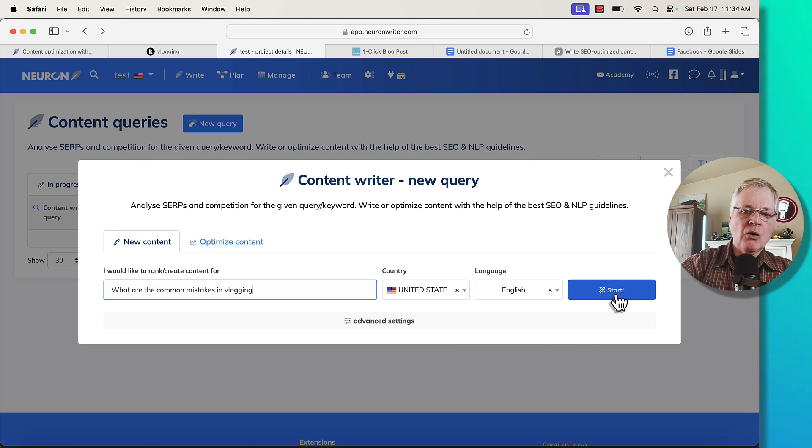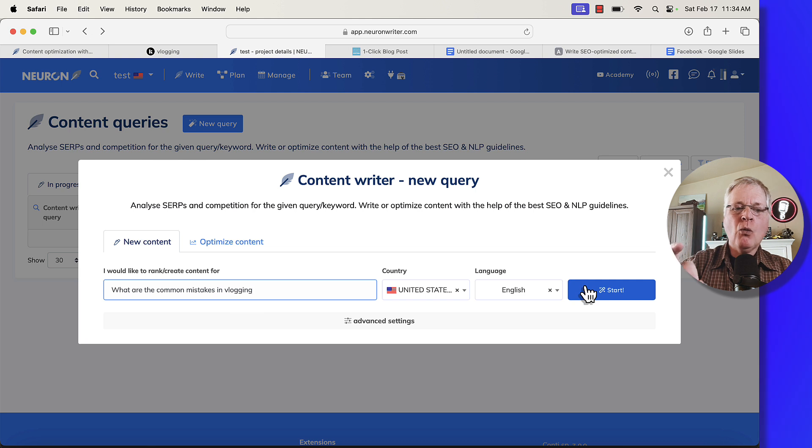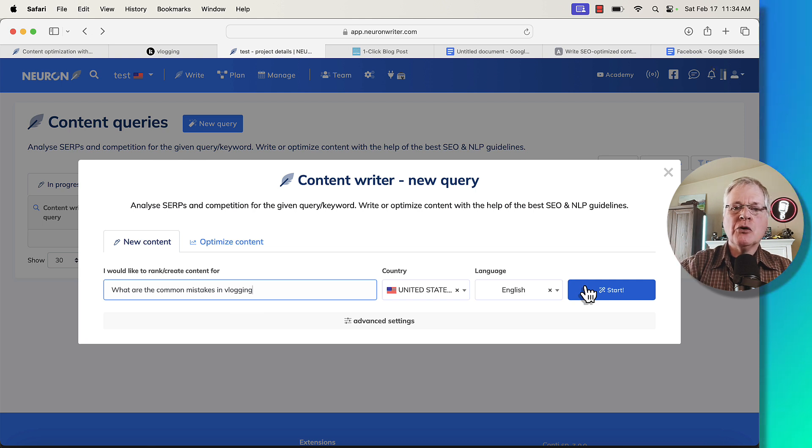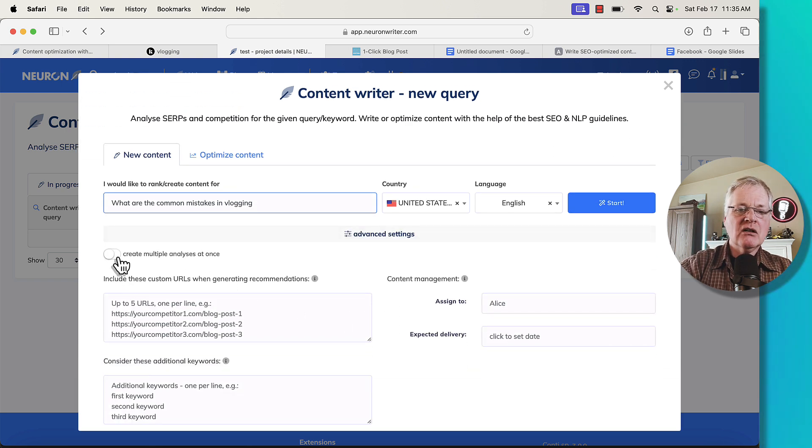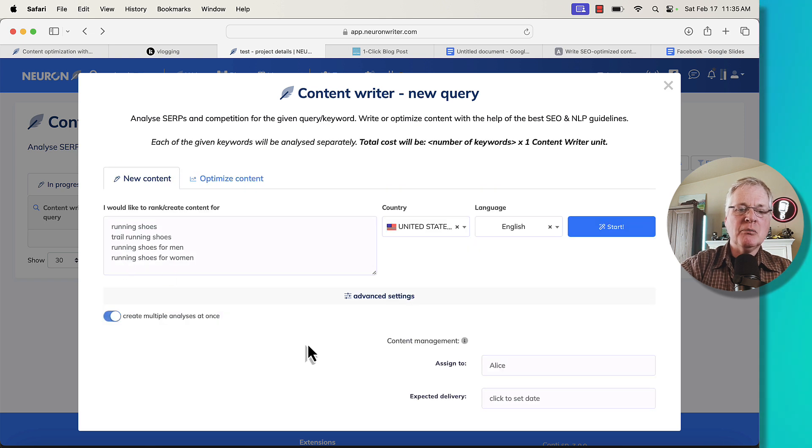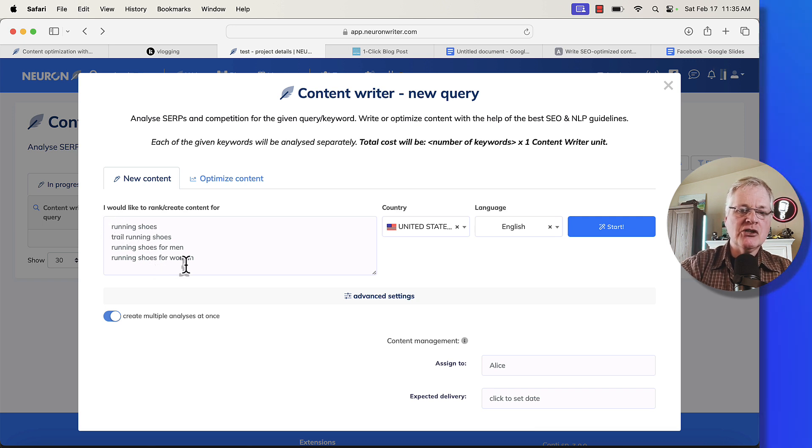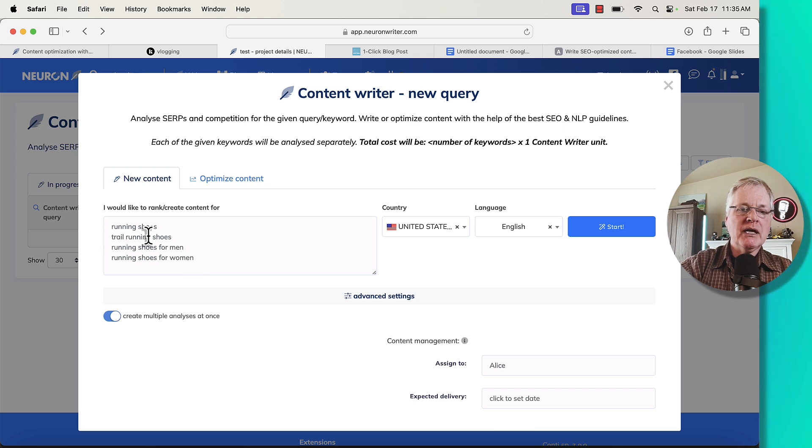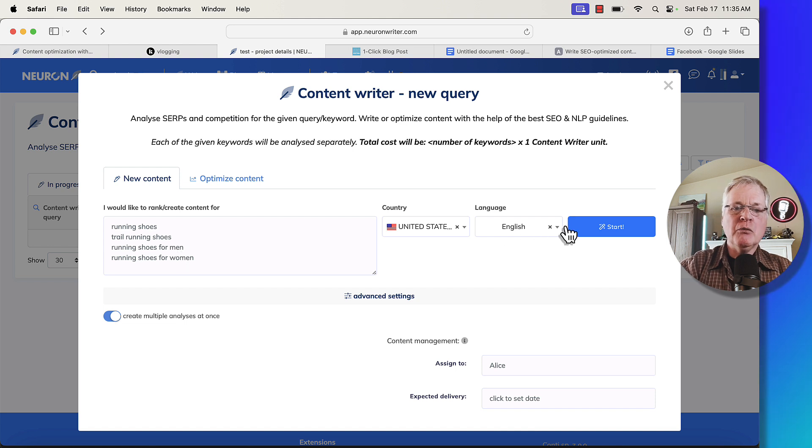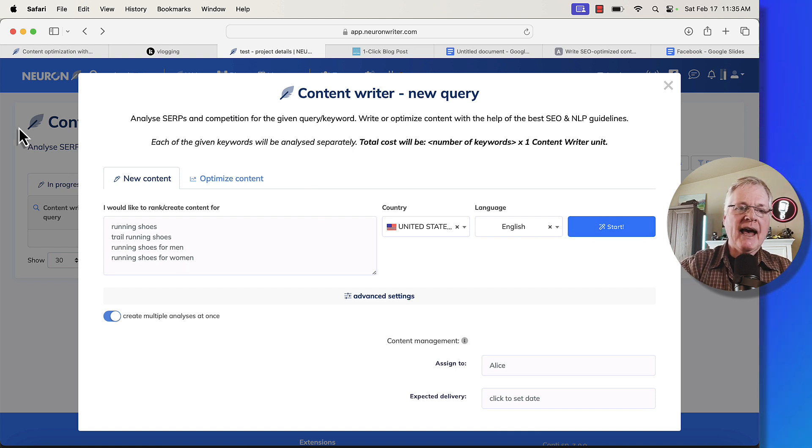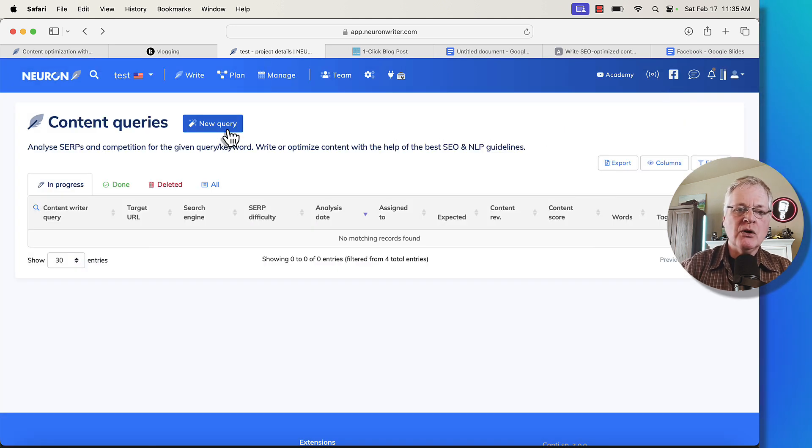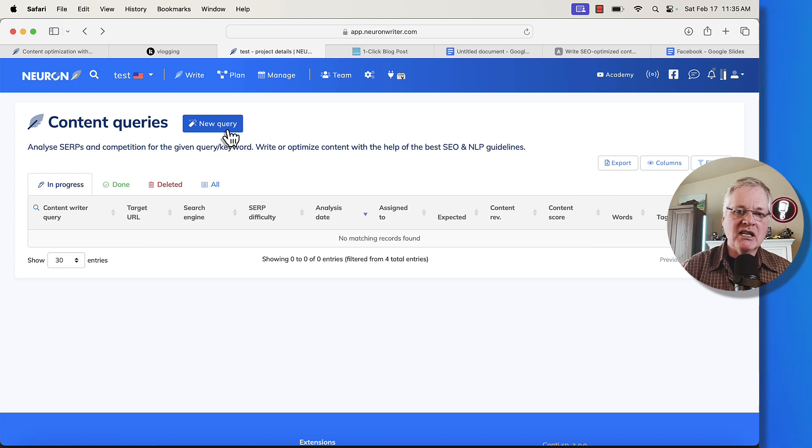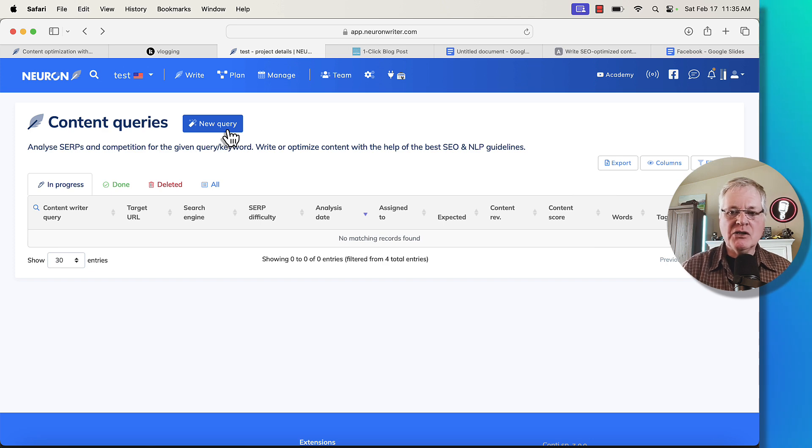Now, the one thing I wanted to point out here is you don't have to do this for one single keyword. So if you're a great planner and you've went out and you've found 20 keywords, you can go into the advanced settings and you can check this and you can enable create multiple analyses at once. And if you do that in this section where it says running shoes, trail running shoes, running shoes for men, etc., you would put in each keyword that you want to create a content query for on its own line, and then you would be able to click start. So in this case, we're not going to do that. Let me just close out of here. We're just going to do a single content query. But I did want to make sure that you knew that you could do multiple ones. In fact, the other day, I actually did 80 content queries at once. I just set that up, walked away, and then I had all of these content queries done so I could start writing articles for this new blog.